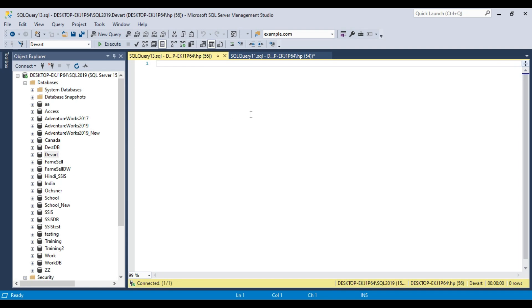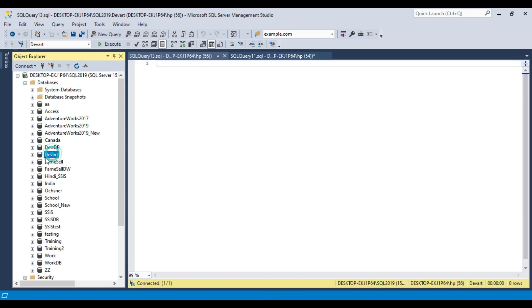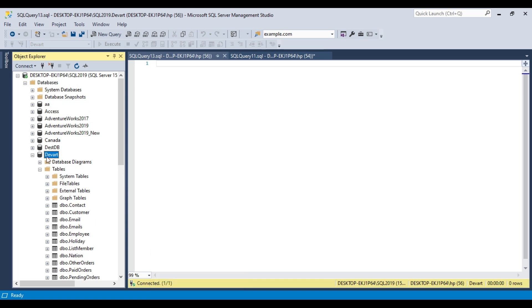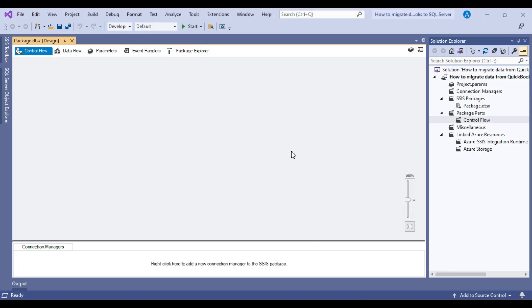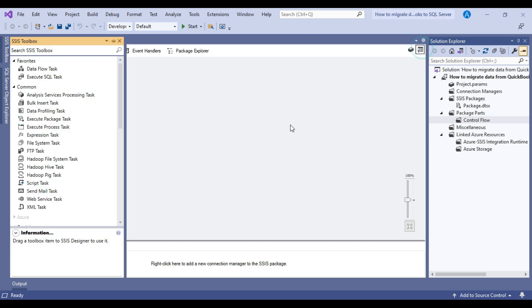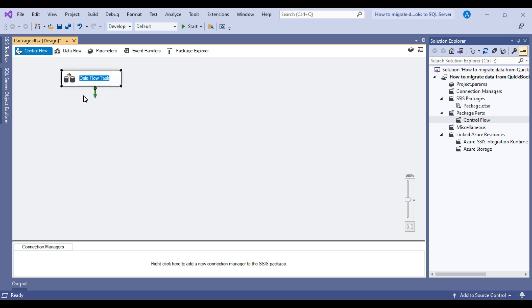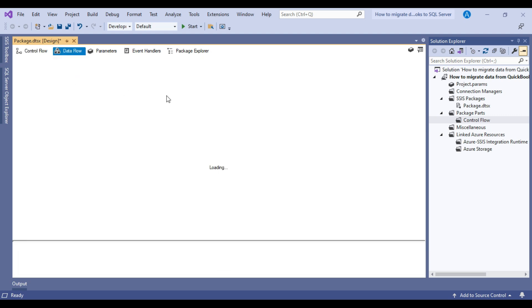I have the SQL Server instance as well and I have the DAWR database. We will migrate data from QuickBooks into the DAWR database into a new table. Let me open Visual Studio — this is my Visual Studio that I will be using today to migrate the data. First, we will migrate data from QuickBooks to SQL Server. To do that, we will use the Data Flow Task, so we can drag and drop the Data Flow Task into the control flow window. I'll call this particular Data Flow Task 'QuickBooks to SQL Server' and double-click on it.